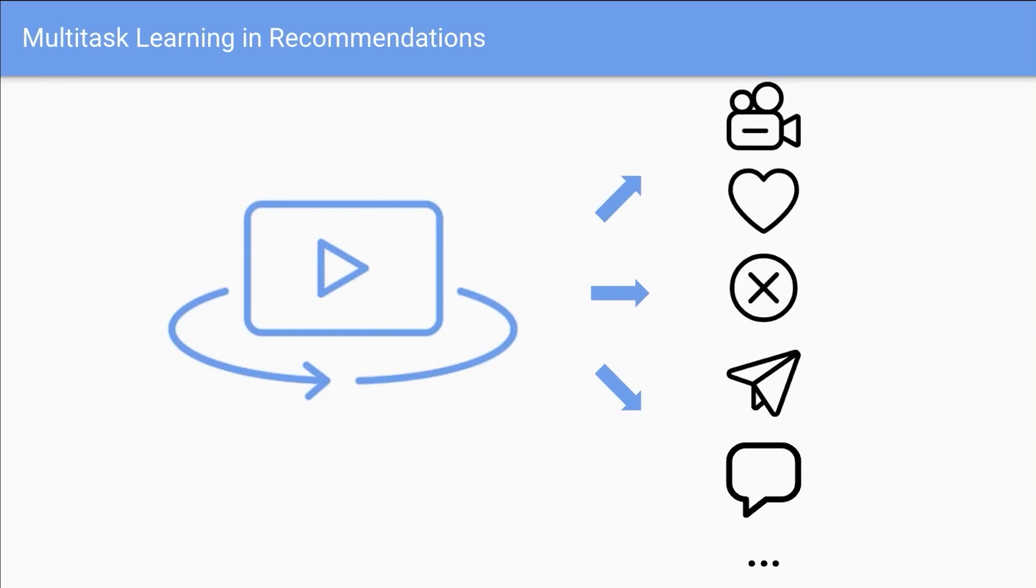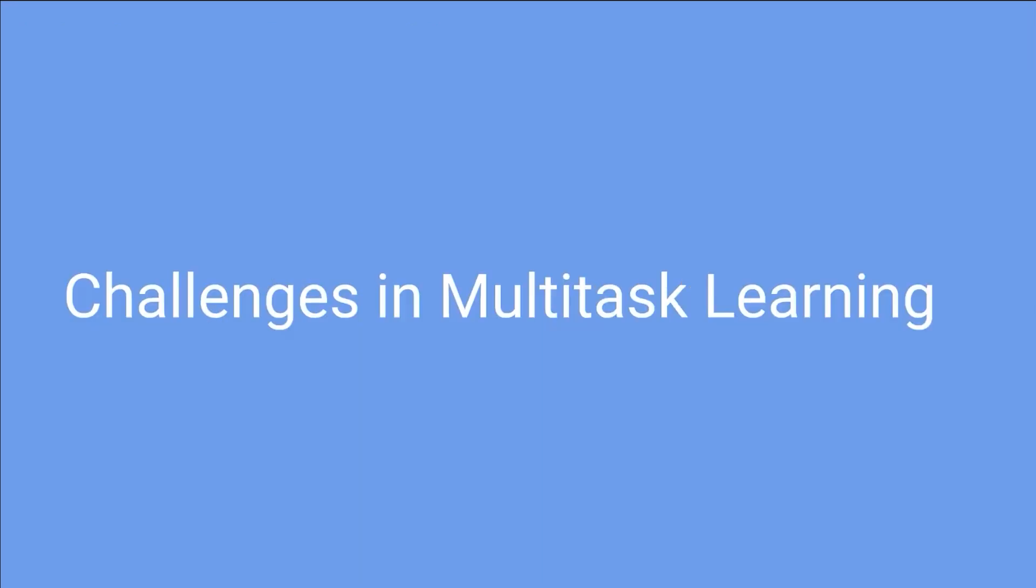Multitask learning is an effective approach. However, we identified two primary challenges in multitask learning.